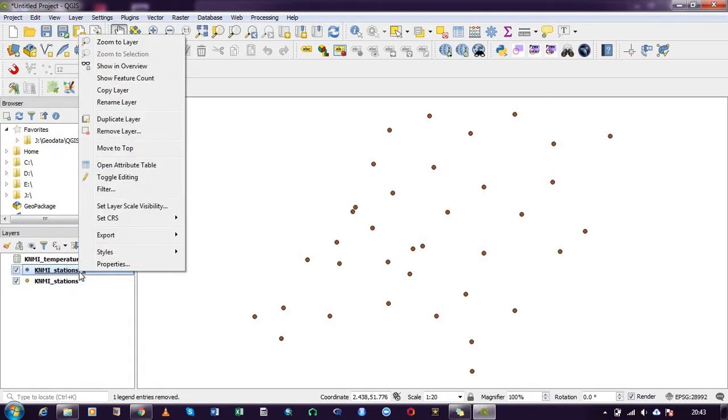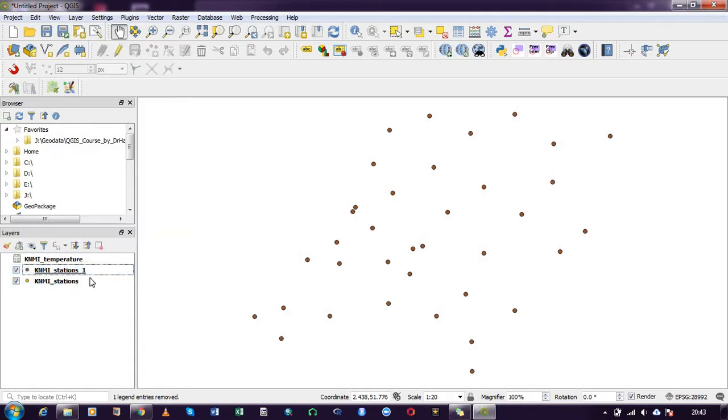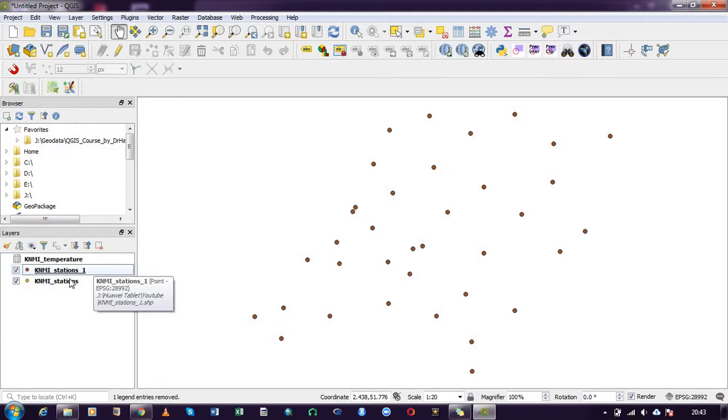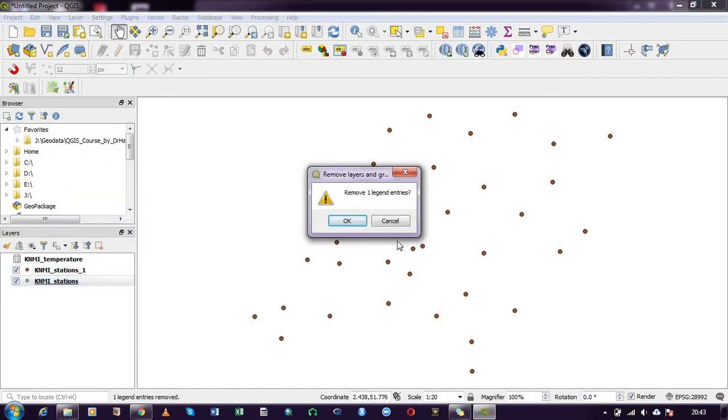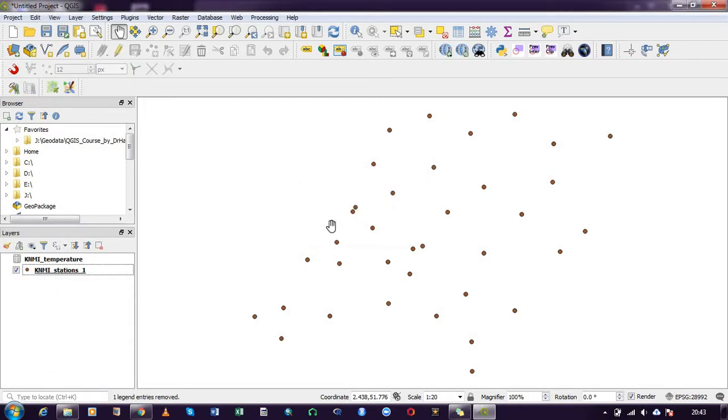I have now successfully converted it. I can check to see if truly this is a shapefile. You can see that it is dot shp, so I can remove this layer just to make our work a bit clearer.